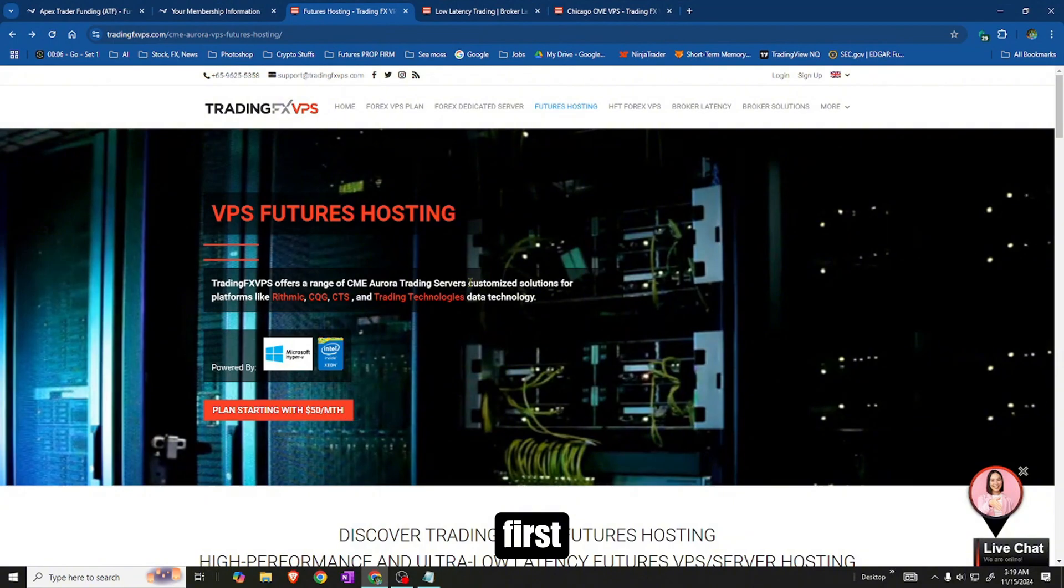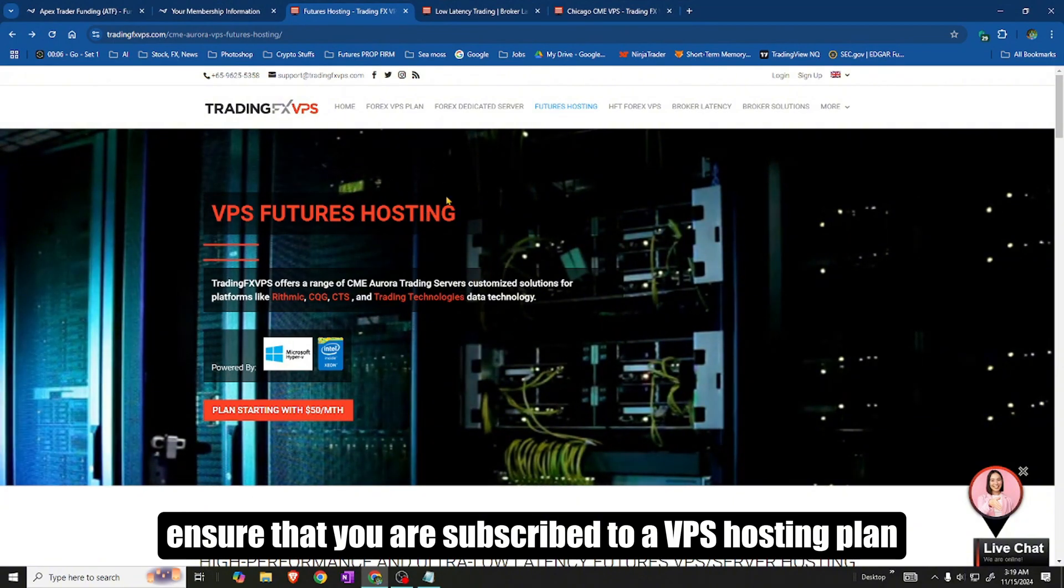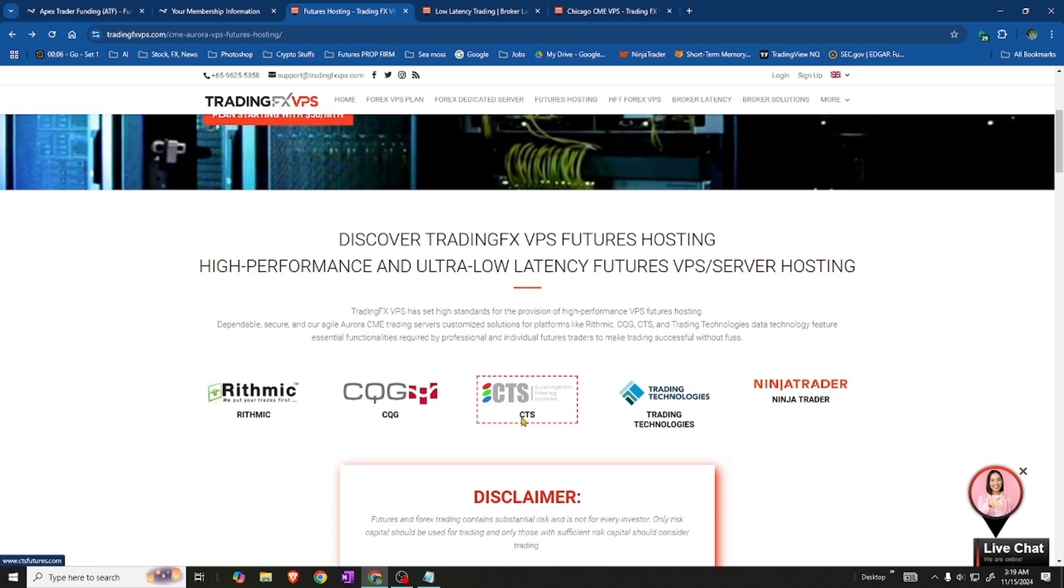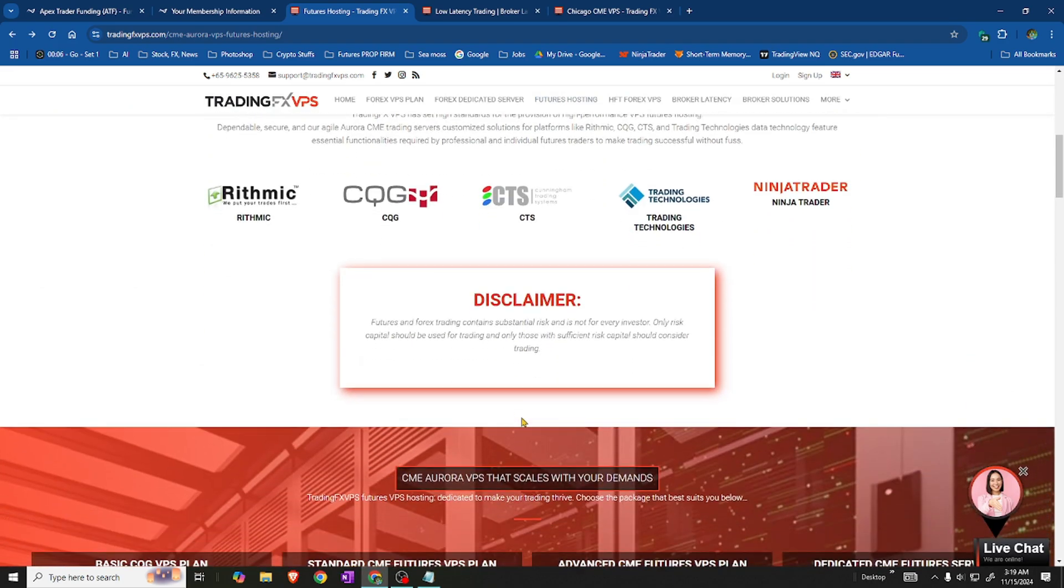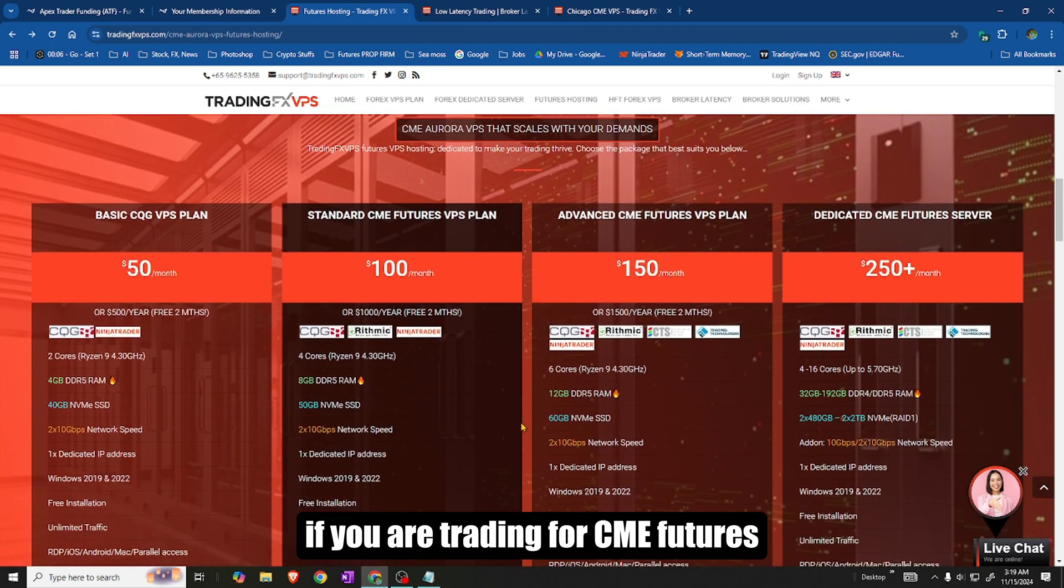First, ensure that you are subscribed to a VPS hosting plan on TradingFXVPS. Select Futures Hosting, if you are trading for CME futures.